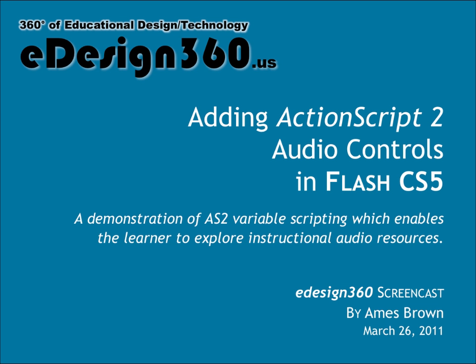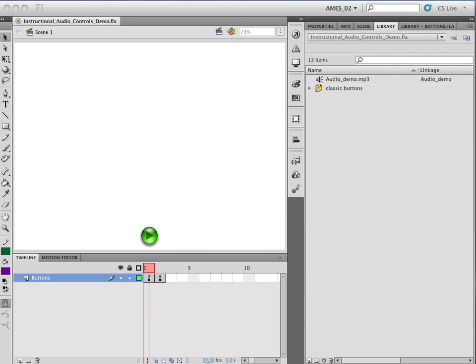Hi, and welcome to another screencast from eDesign 360. This is your host, Ames Brown, and today we're going to be picking up from where we left off before about stopping and controlling audio when moving around.